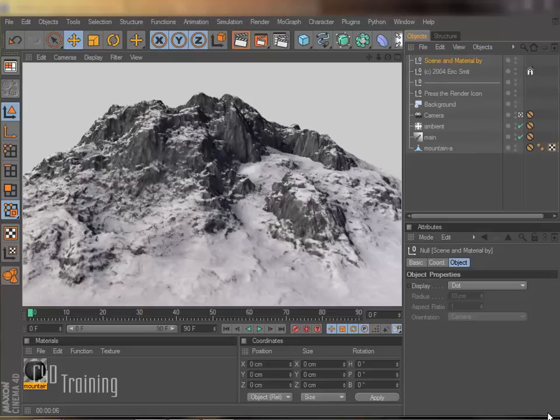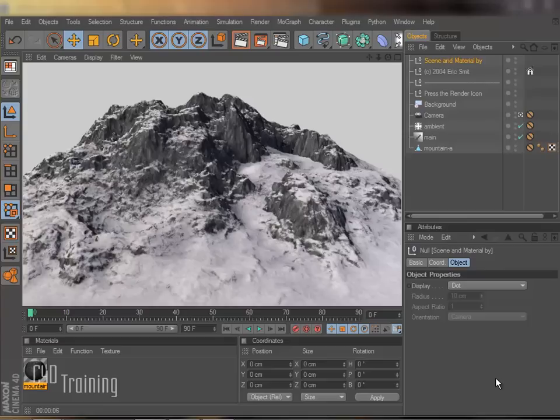I started with this scene. This is a scene that's included with the version 12 studio bundle. It's for subpoly displacement, but I thought it was appropriate with the snow and it being winter and all.